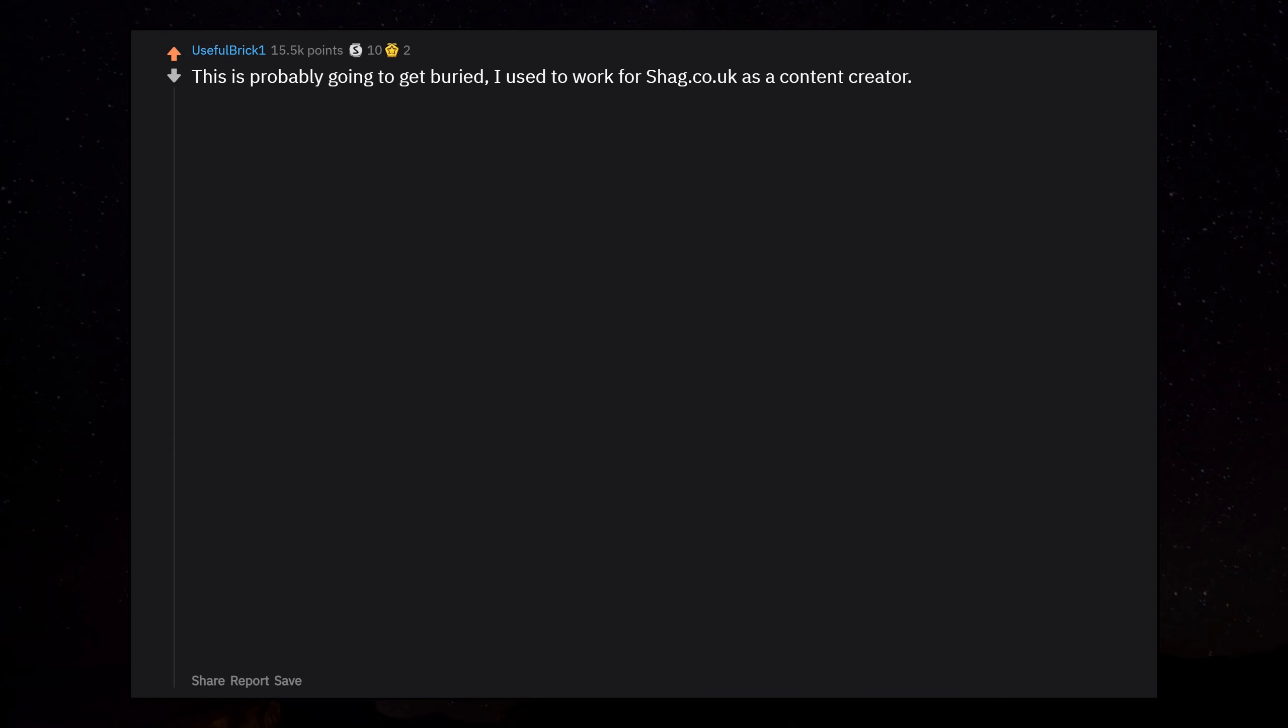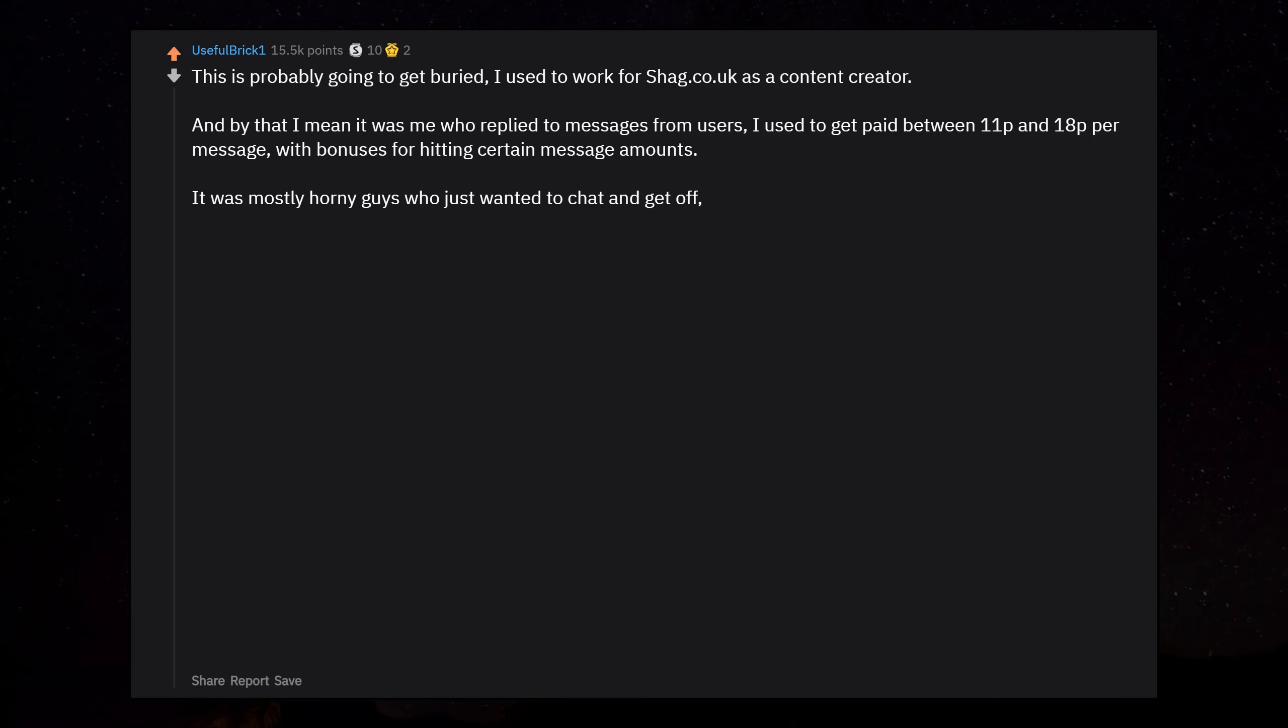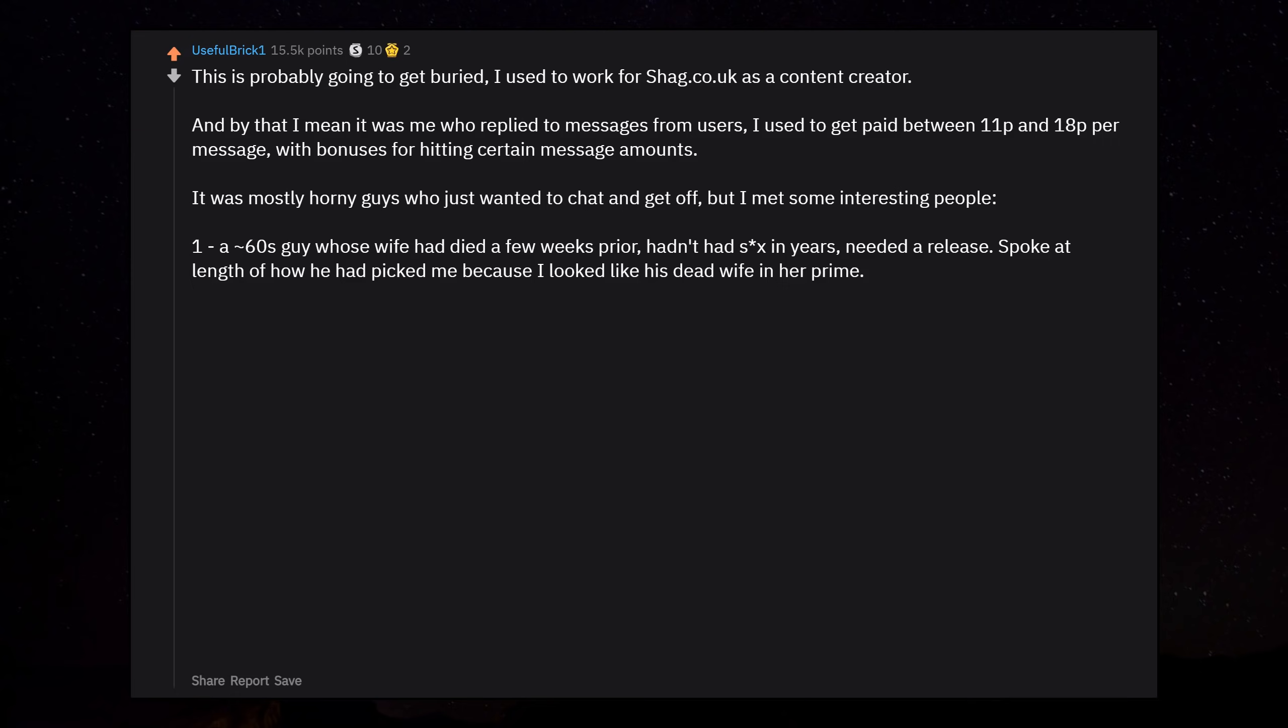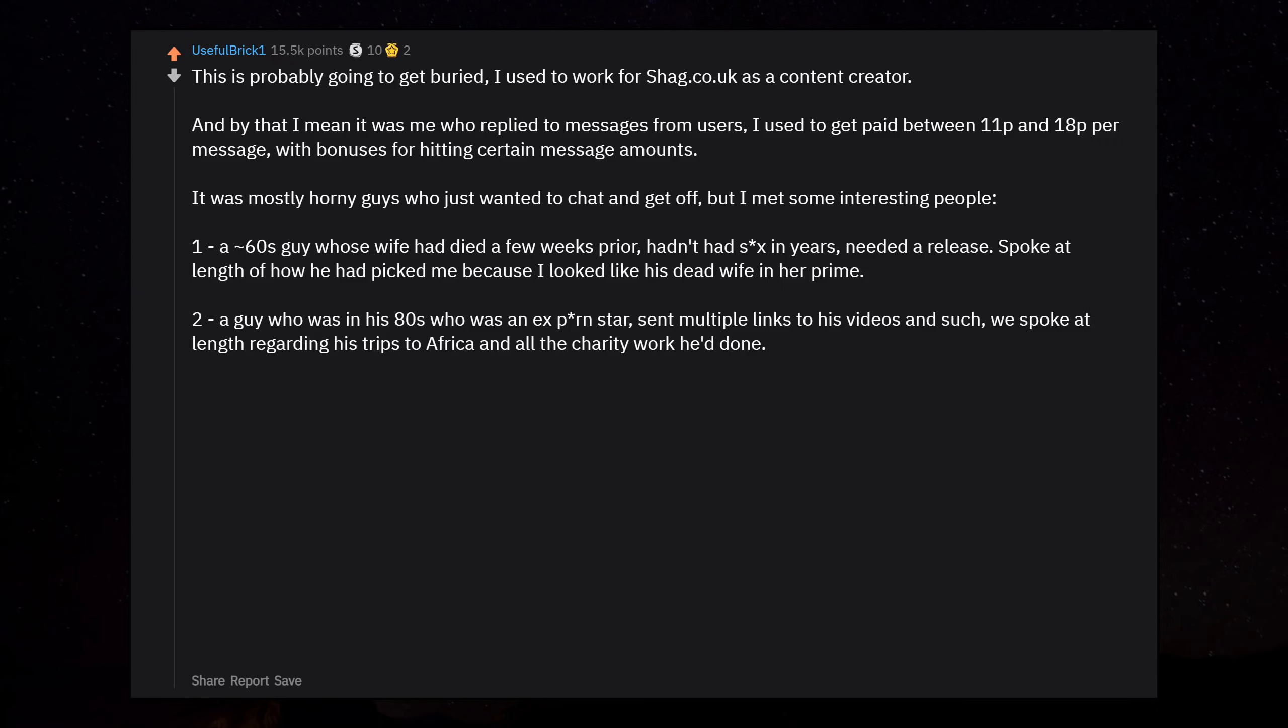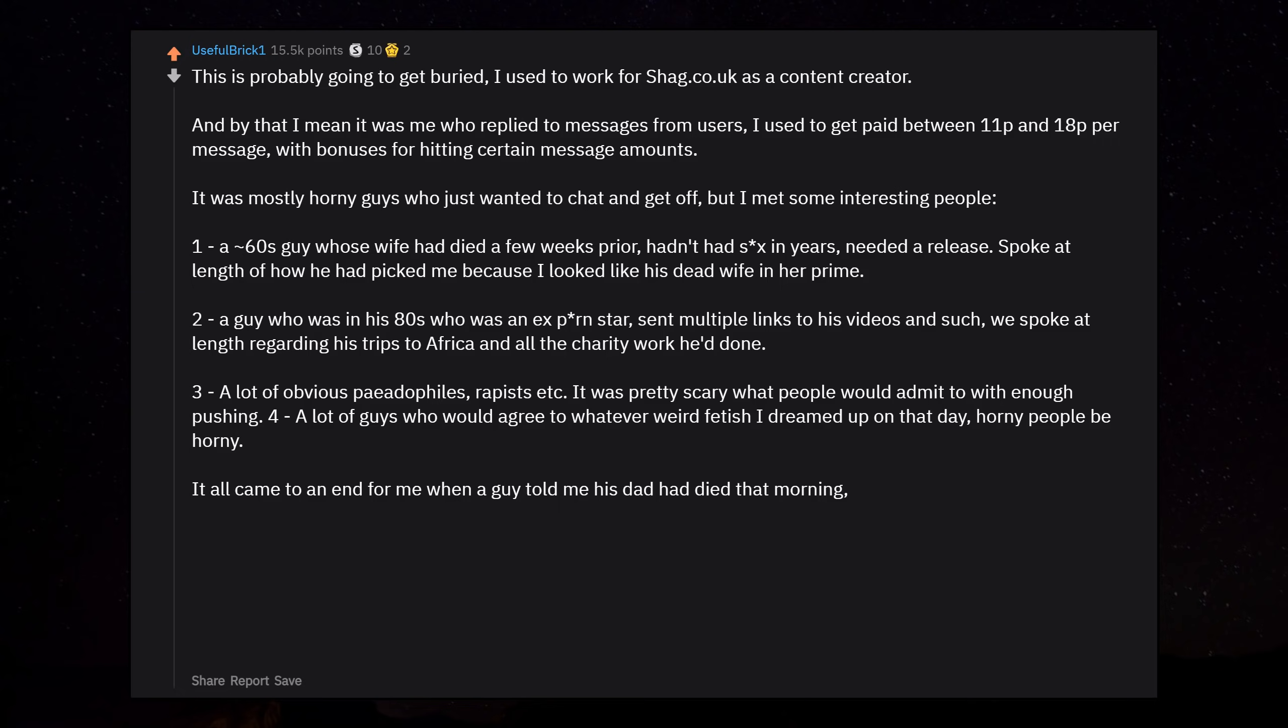I used to work for Shag.co.uk as a content creator. By that I mean it was me who replied to messages from users. I used to get paid between 11p and 18p per message, with bonuses for hitting certain message amounts. It was mostly horny guys who just wanted to chat and get off, but I met some interesting people. One, a 60s guy whose wife had died a few weeks prior. A guy who was in his 80s who was an ex-porn star. A lot of obvious pedophiles, rapists, etc.